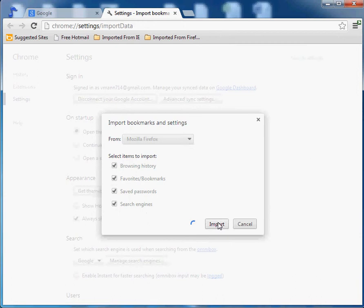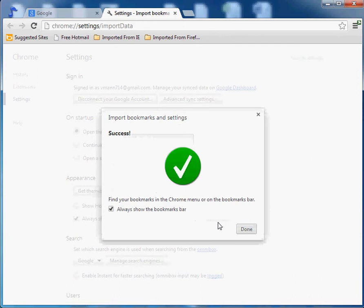We'll look for that green checkmark. There it is - green checkmark, success. Now it says always show bookmarks bar.